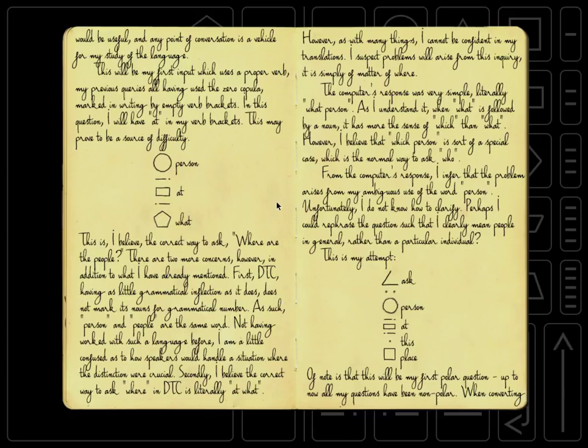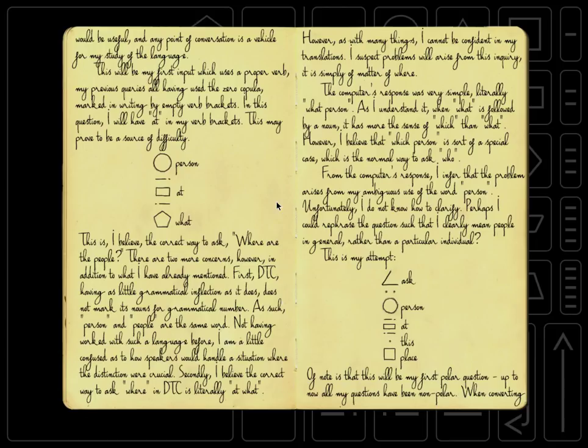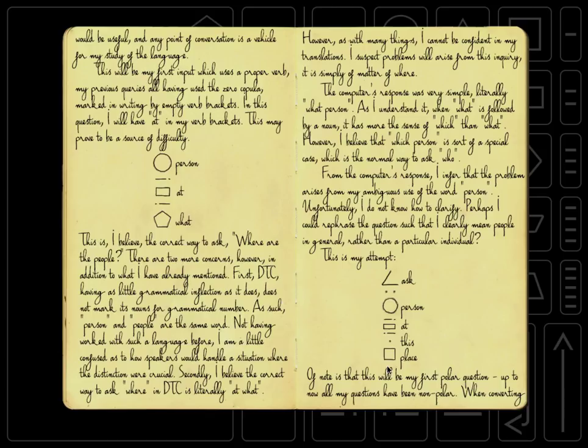Unfortunately, I do not know how to clarify. Perhaps I could rephrase the question such that I clearly mean people in general, rather than a particular individual. This is my attempt. So we have an angle, which means ask, apparently. And then a colon, which we haven't used before. And then we have person at this place.